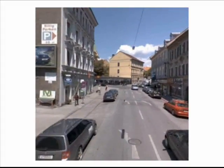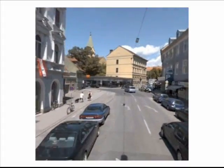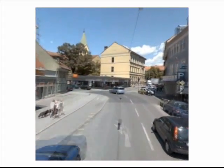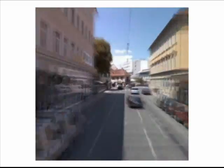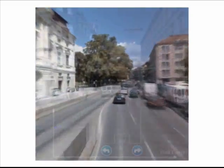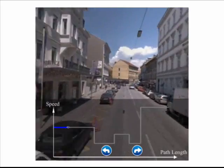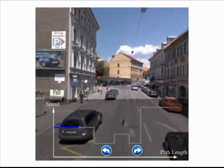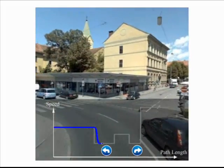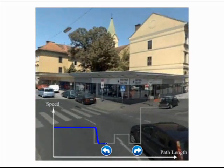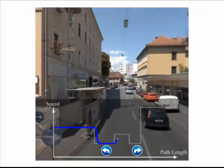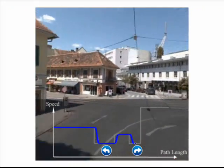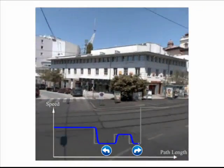No one would want to sit through a 20-minute video to prepare for a 20-minute drive. However, just speeding up the video to a high rate results in a blur. Instead, since we know the location of turns and significant landmarks, we can automatically prepare a video that is retimed to slow down at points of interest, such as turns.